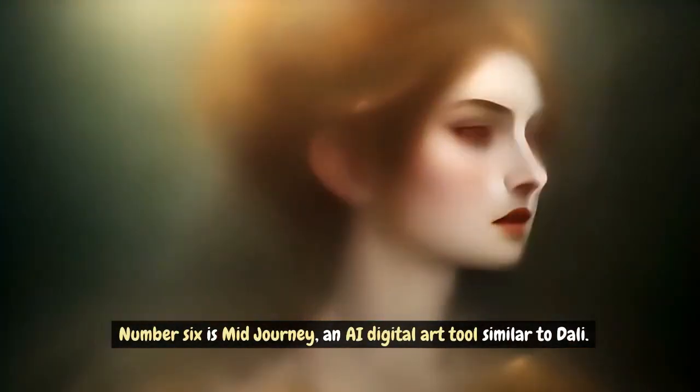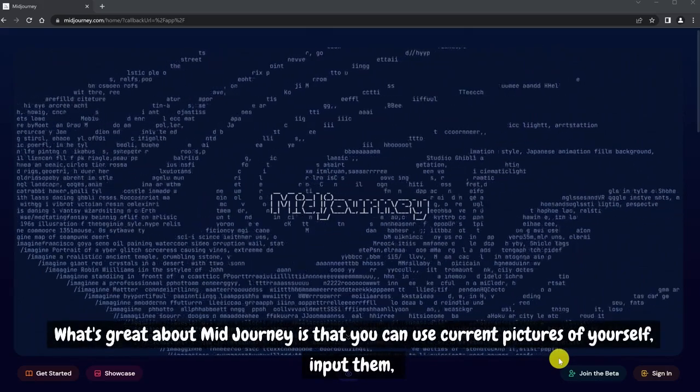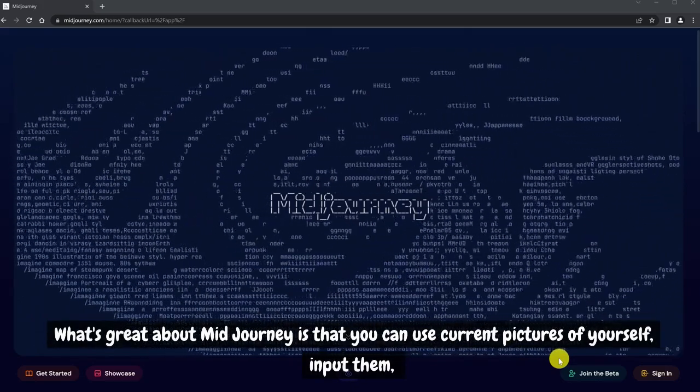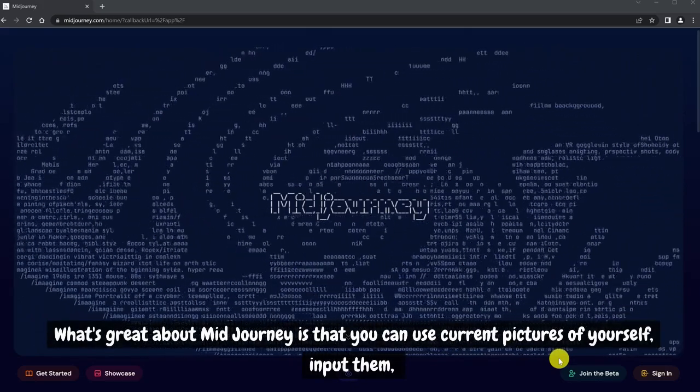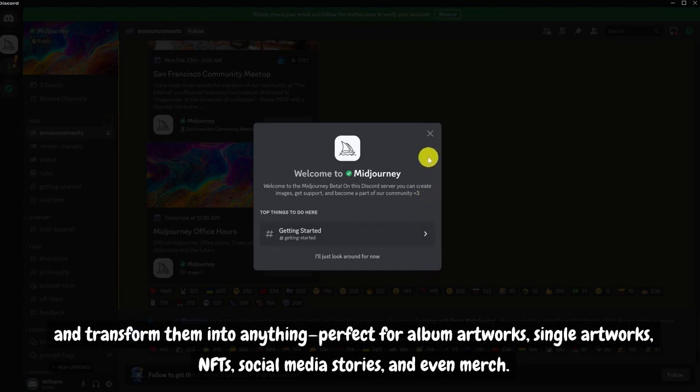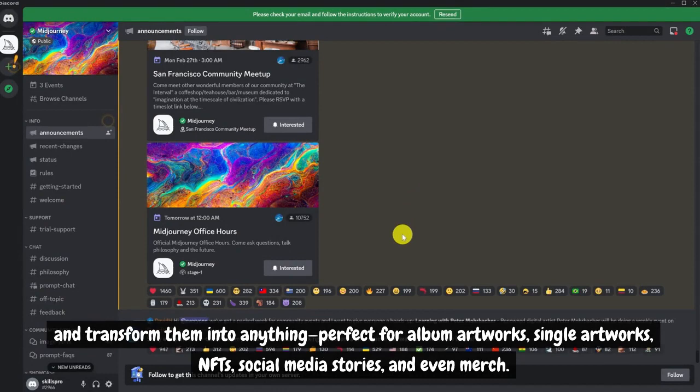Number 6 is MidJourney, an AI digital art tool similar to DALL-E. What's great about MidJourney is that you can use current pictures of yourself, input them and transform them into anything. Perfect for album artworks, single artworks, NFTs, social media stories and even merch.